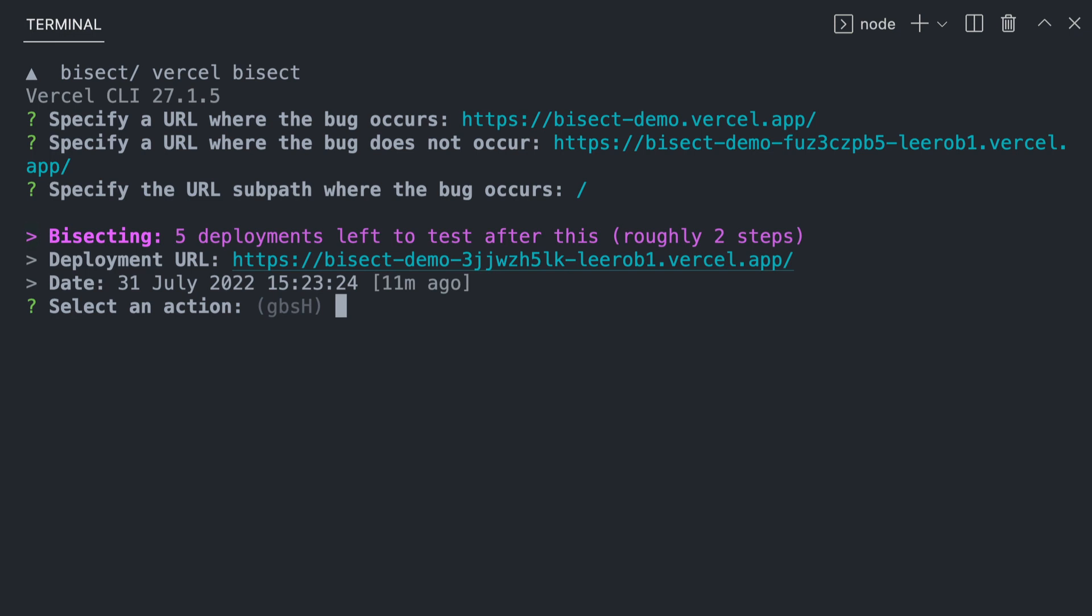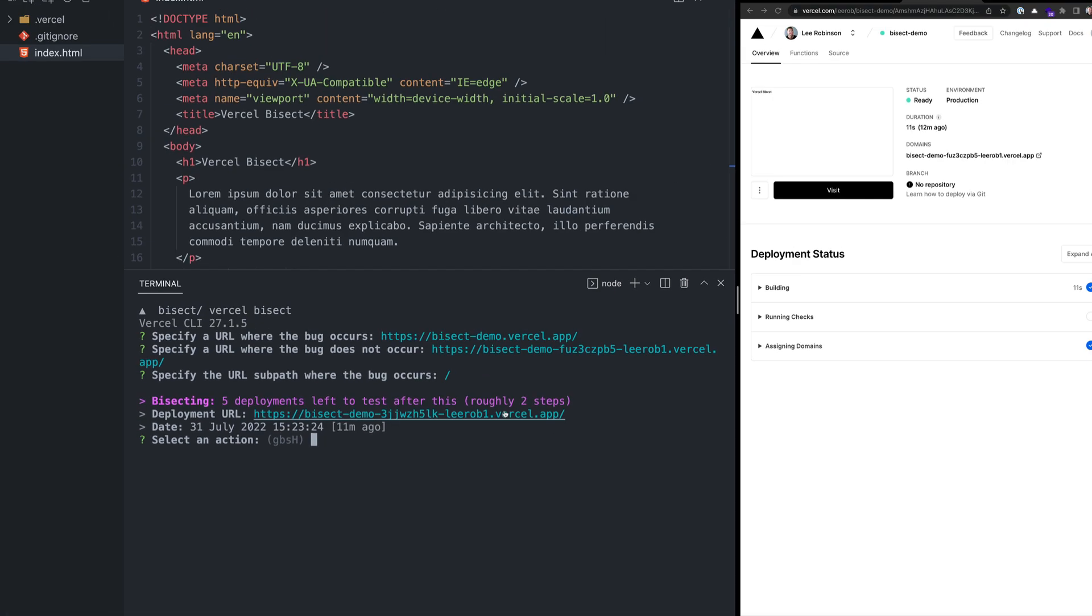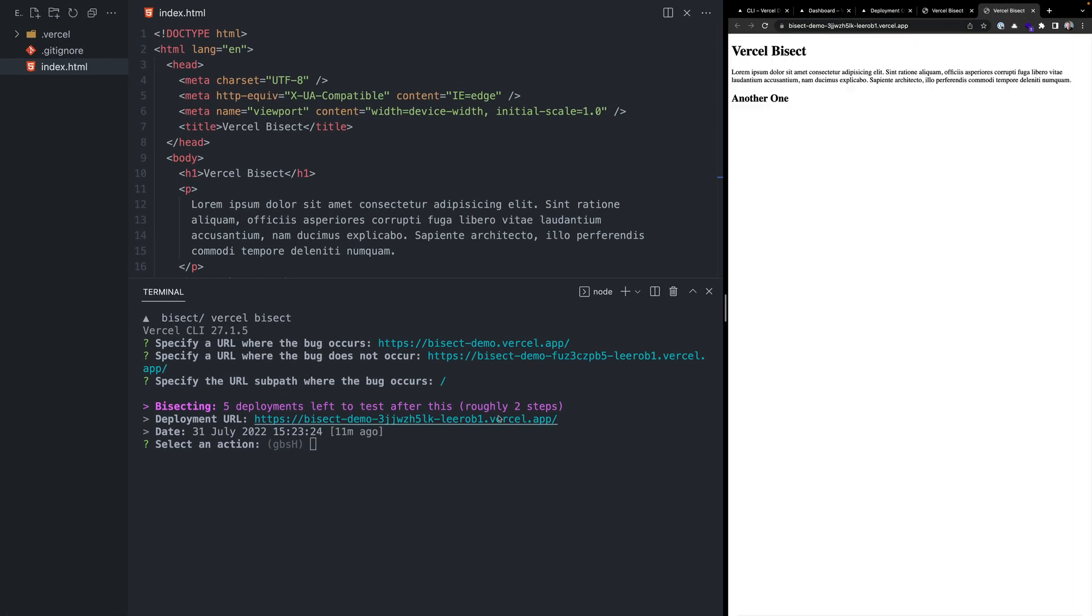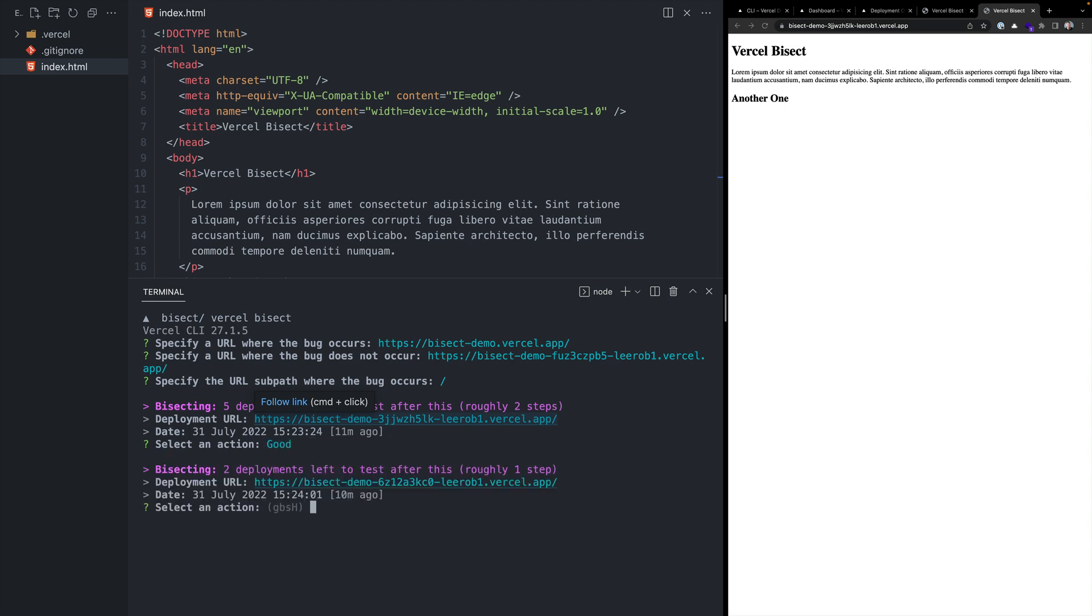And now it shows that we have five deployments left to understand where this regression was introduced. So let's check this first one. It looks like everything is fine here. So I will use G to say it's good. I can also press enter to see what these options are. So we'll answer G.